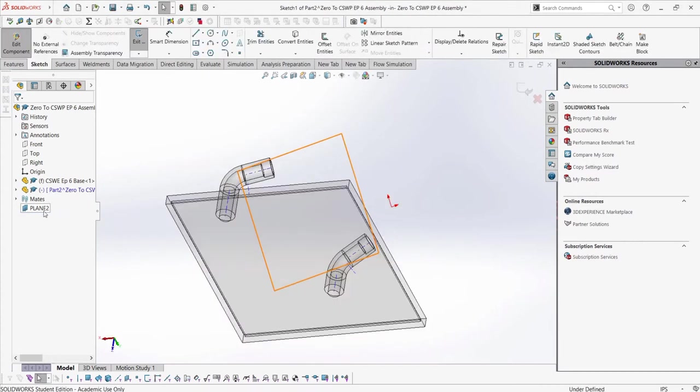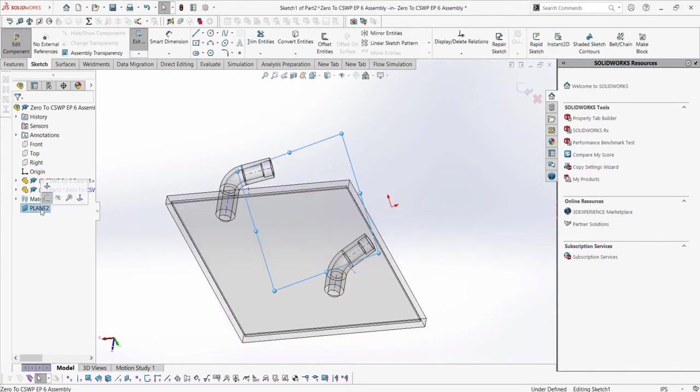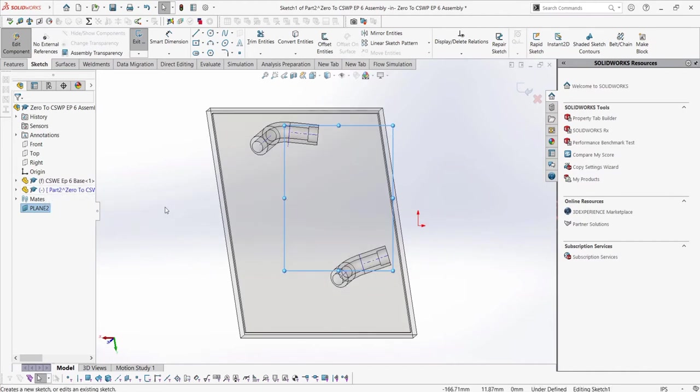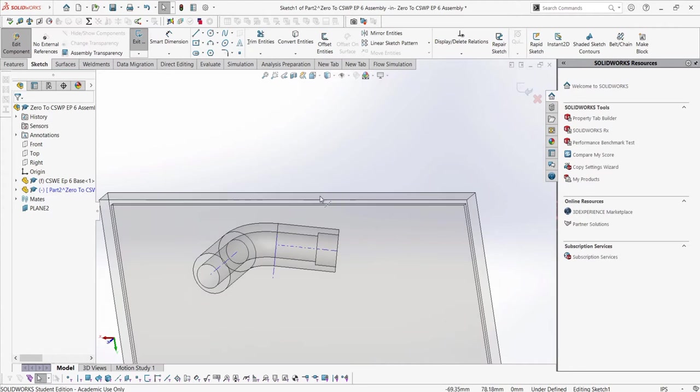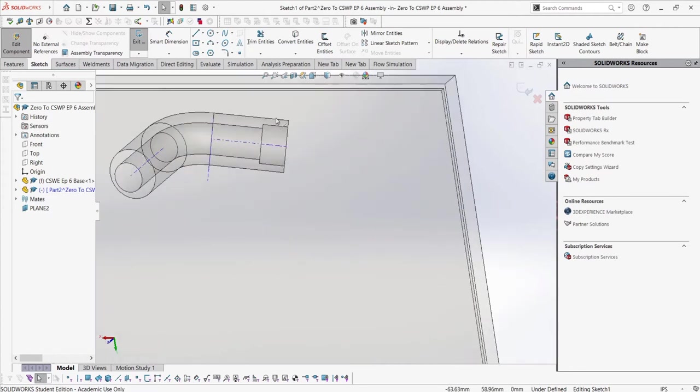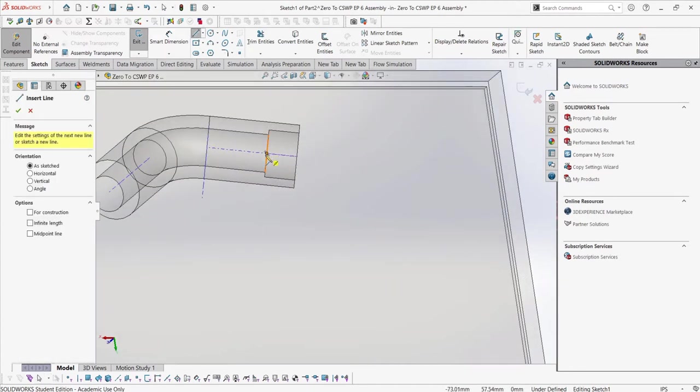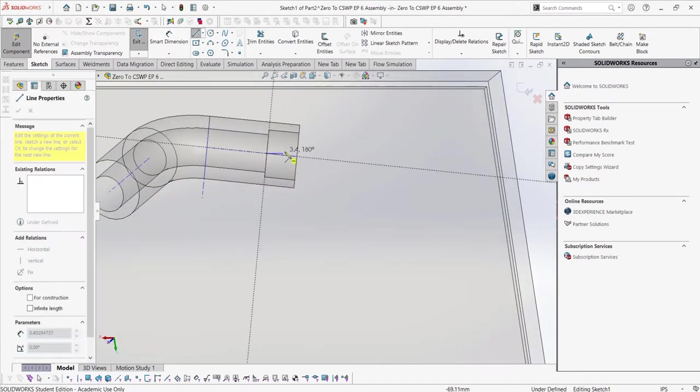Once we select new part, we need to select a plane on which the first sketch will be created. We will select the plane we just created. Now we are in the part edit mode for this part we made, which we can tell by the transparent nature of the rest of the assembly.